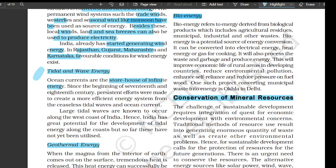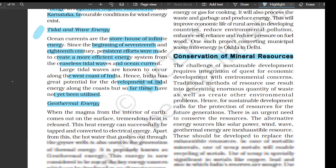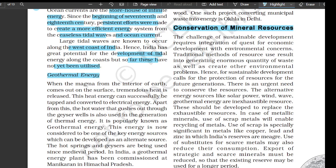Favorable conditions for wind energy exist along tidal and wave energy regions. Ocean currents are a storehouse of infinite energy — since the 17th and 18th centuries, persistent efforts were made to create more energy-efficient systems from tidal waves and ocean currents. Large tidal waves are known to occur along the west coast of India, so India has great potential for tidal energy development, though it has not been utilized so far. Geothermal energy: when magma from the interior of the earth comes to the surface, tremendous heat is released. This heat energy can be tapped and converted into electrical energy. Hot water gushing through geyser wells is also used in generation of thermal energy — popularly known as geothermal energy.